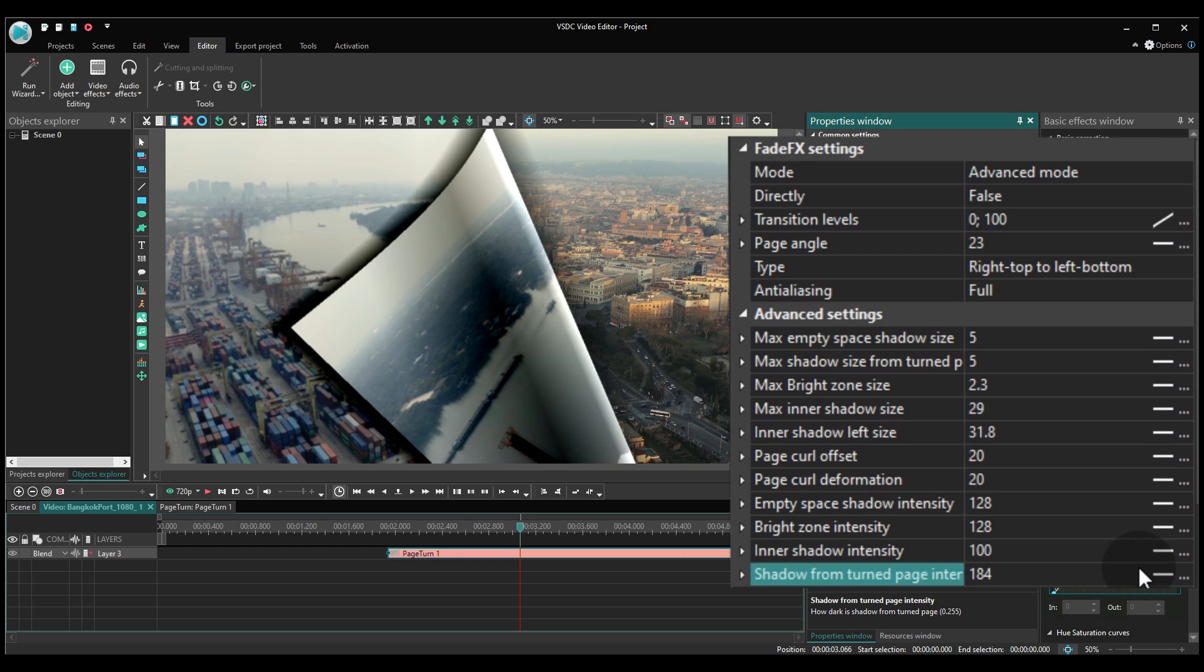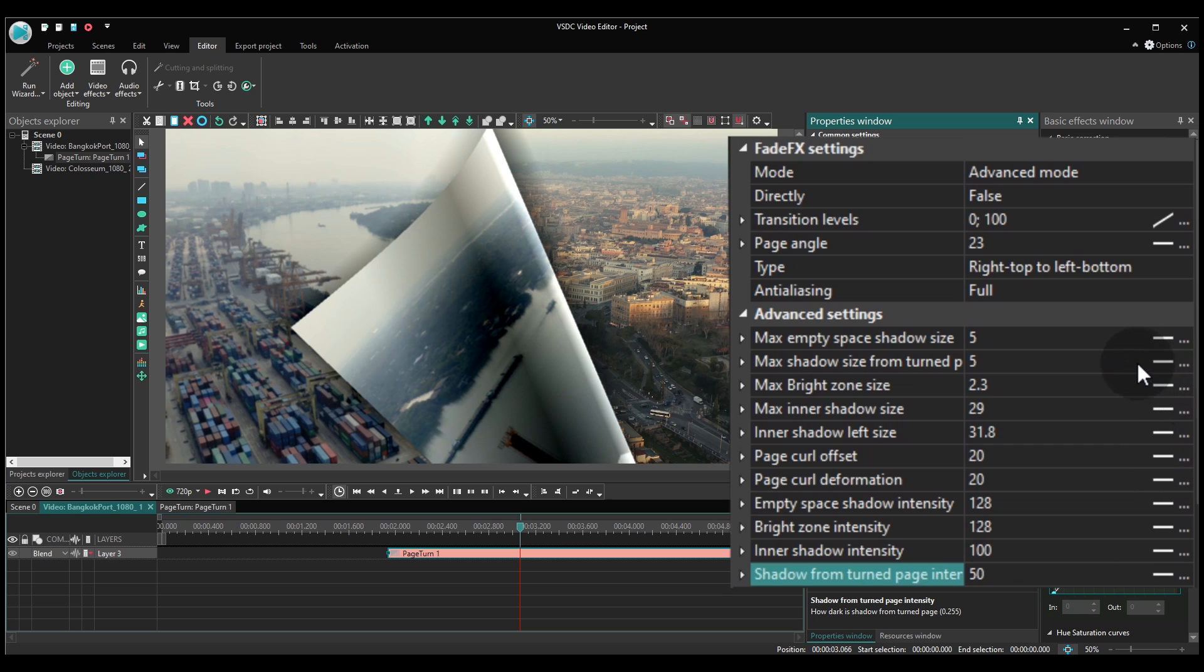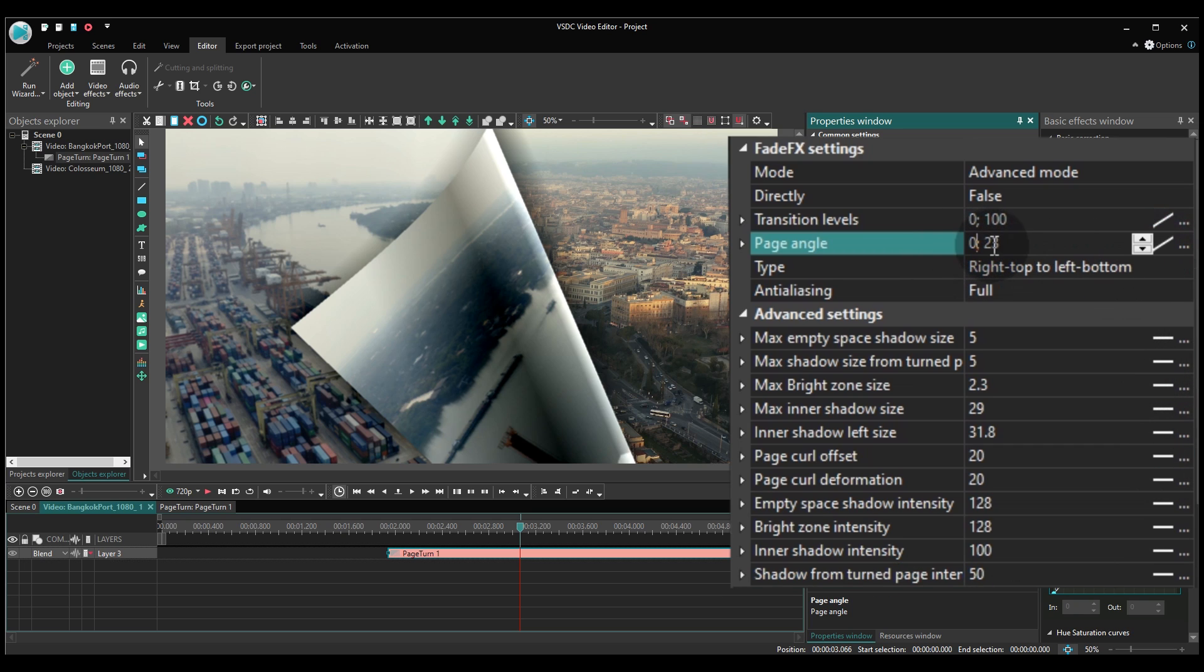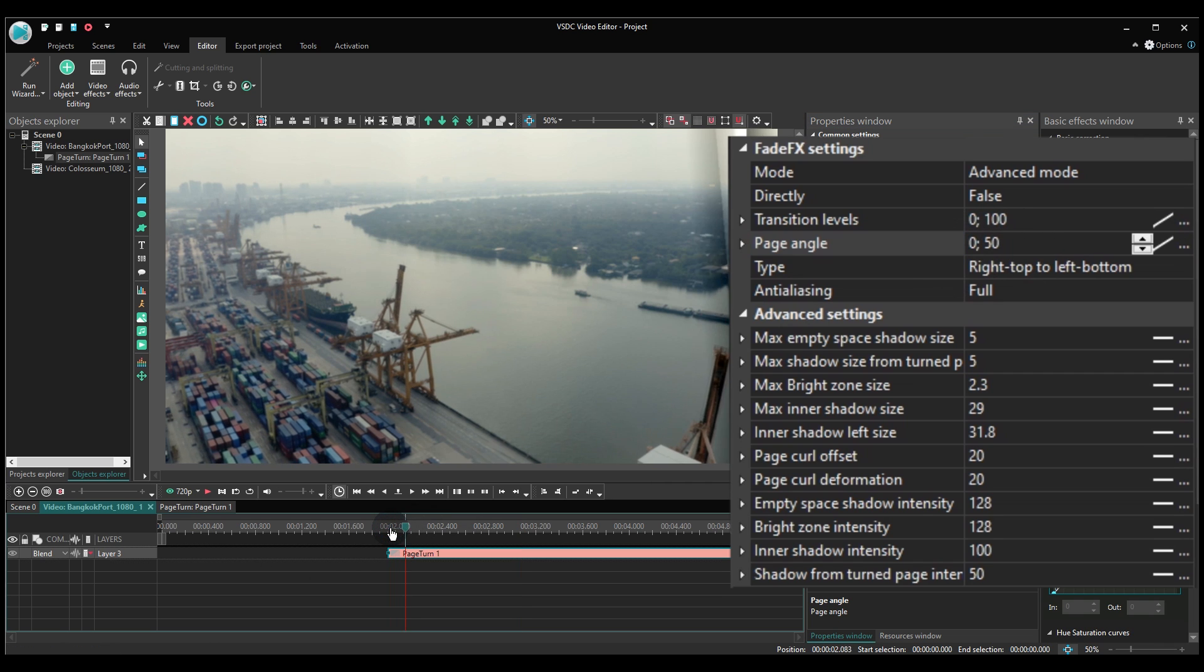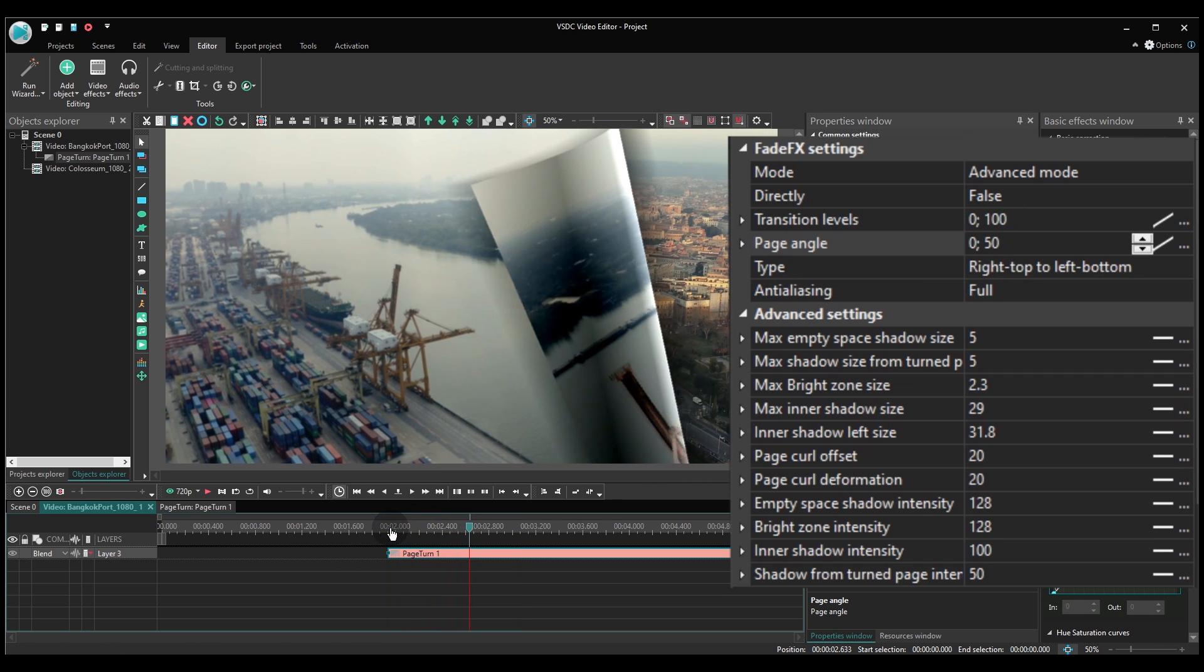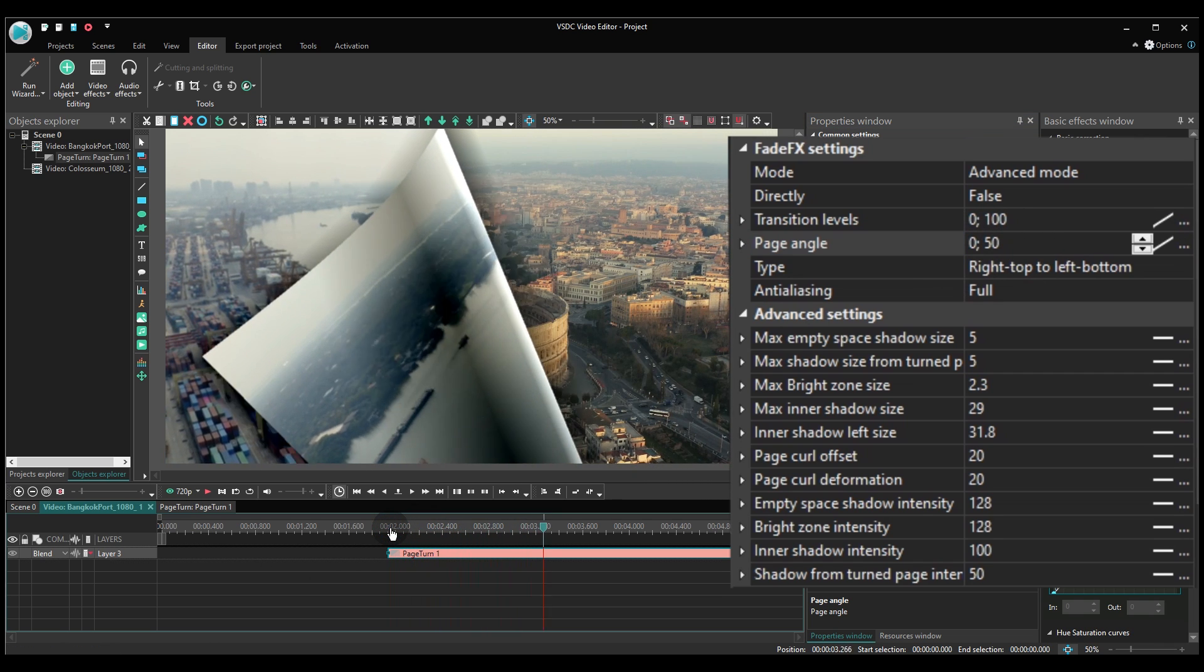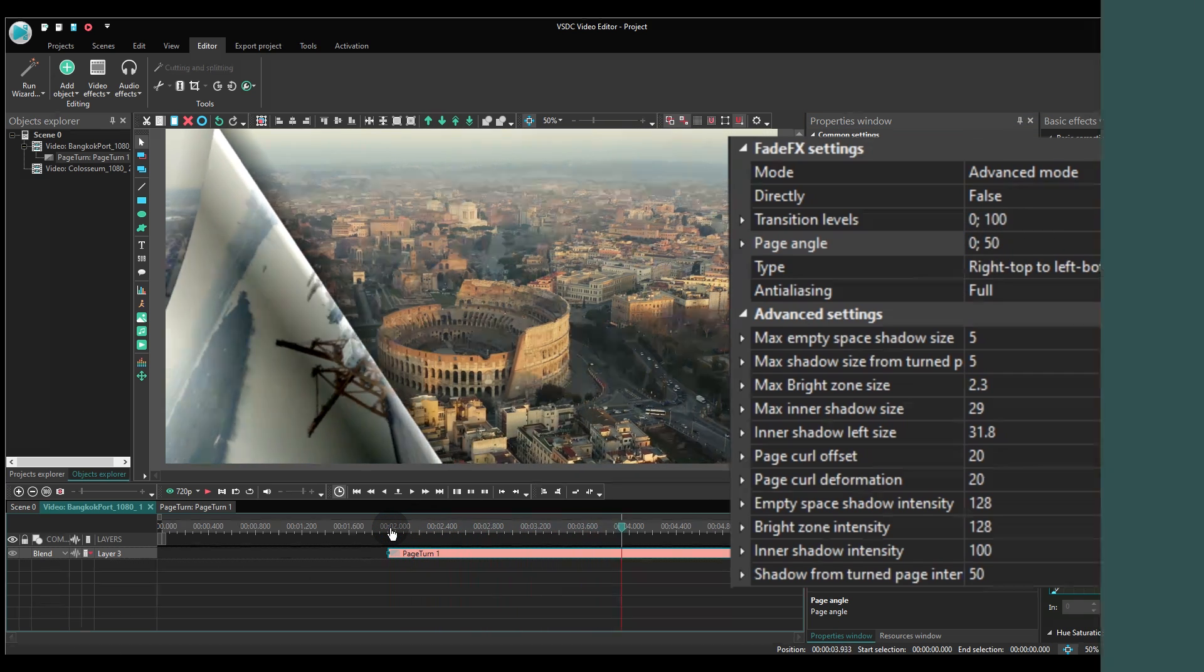As you can see, there are a lot of parameters to help you set up the appearance of the page turn very precisely. On top of that, you can set different values for the beginning and the end of the transition to create a more realistic illusion of a turning page.